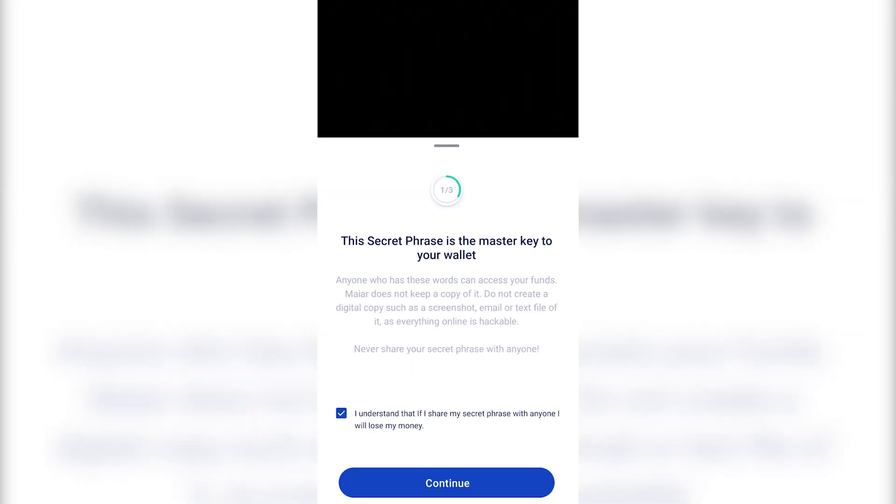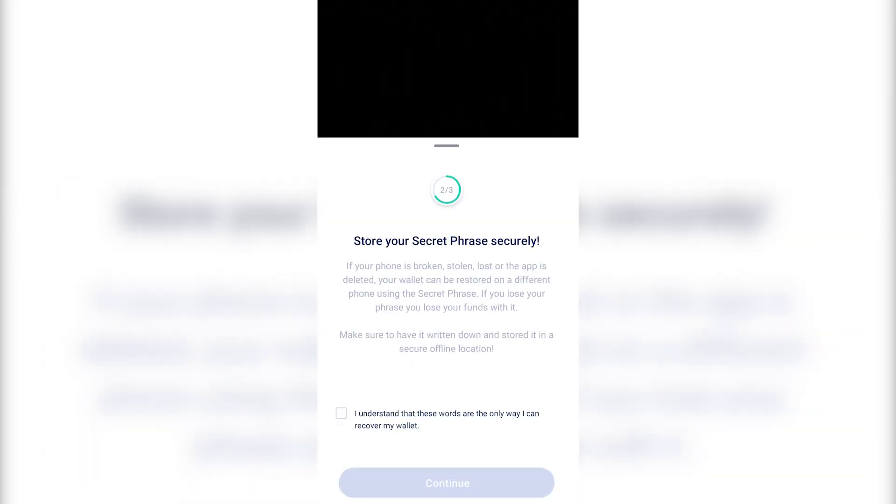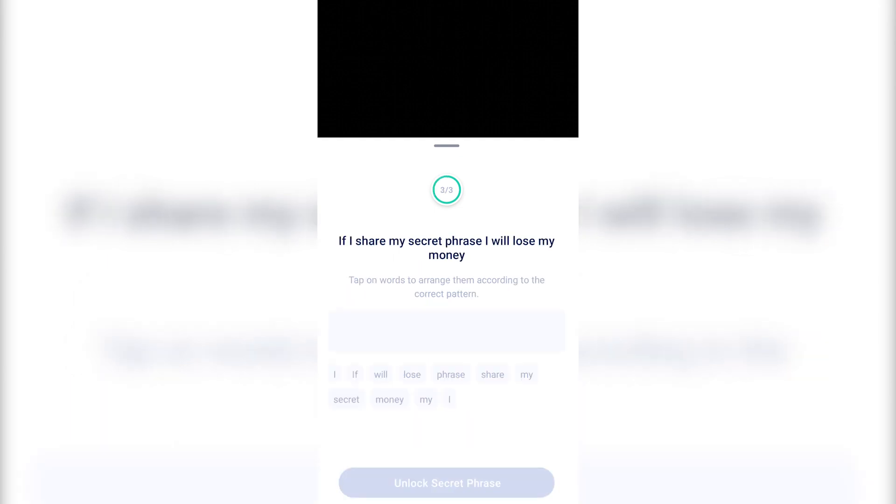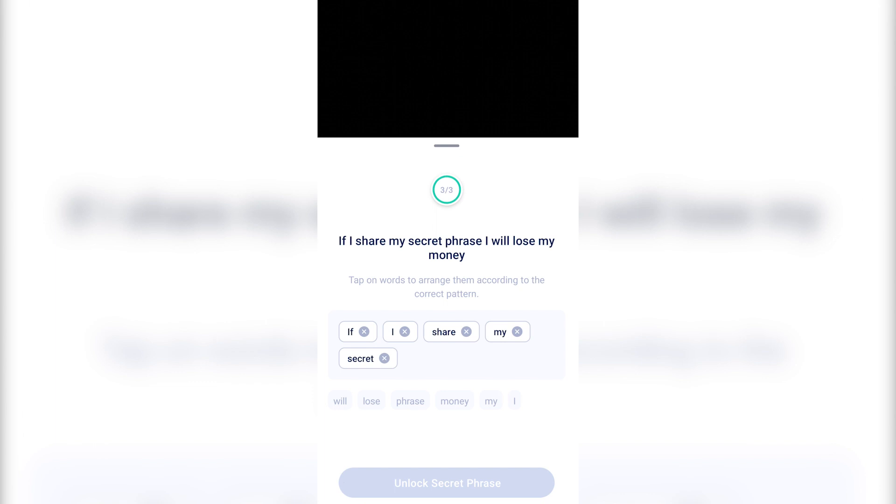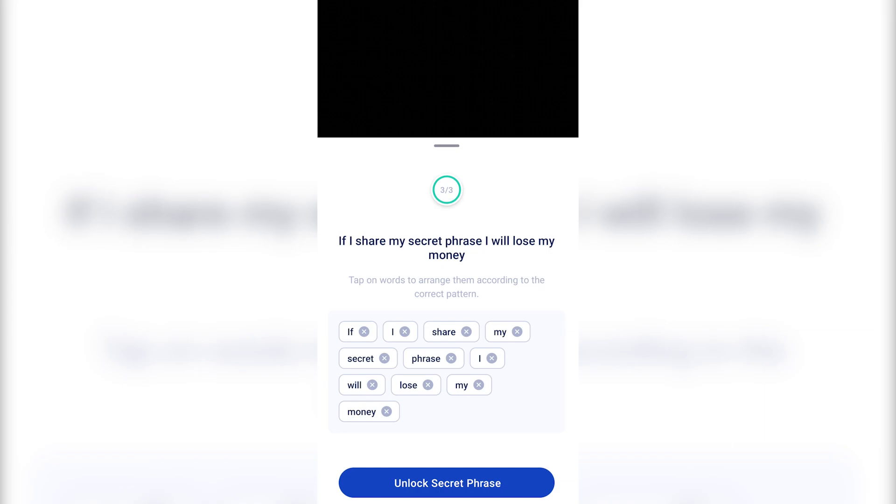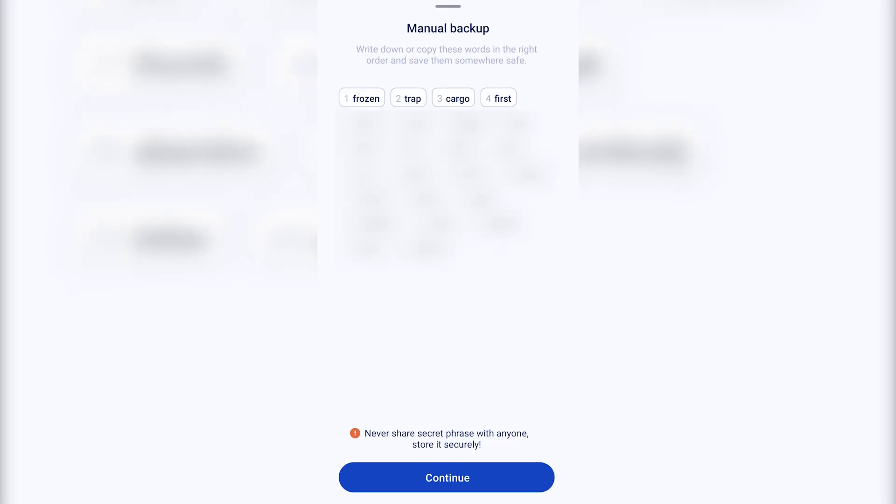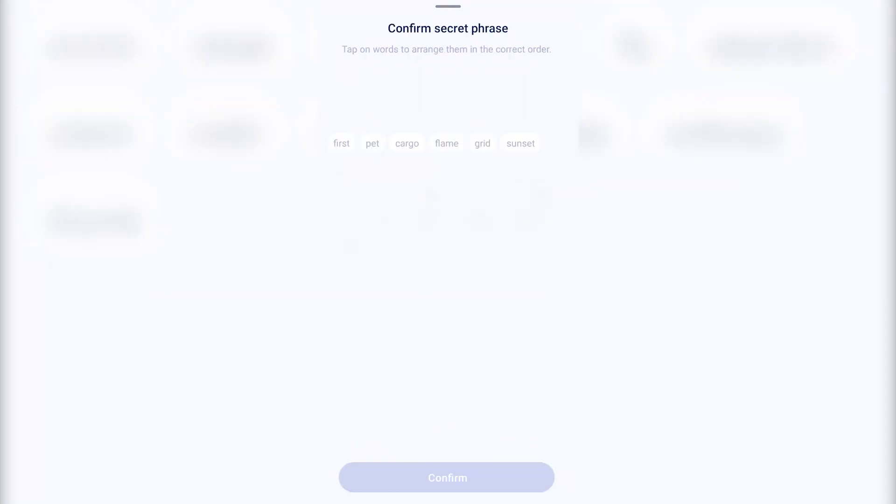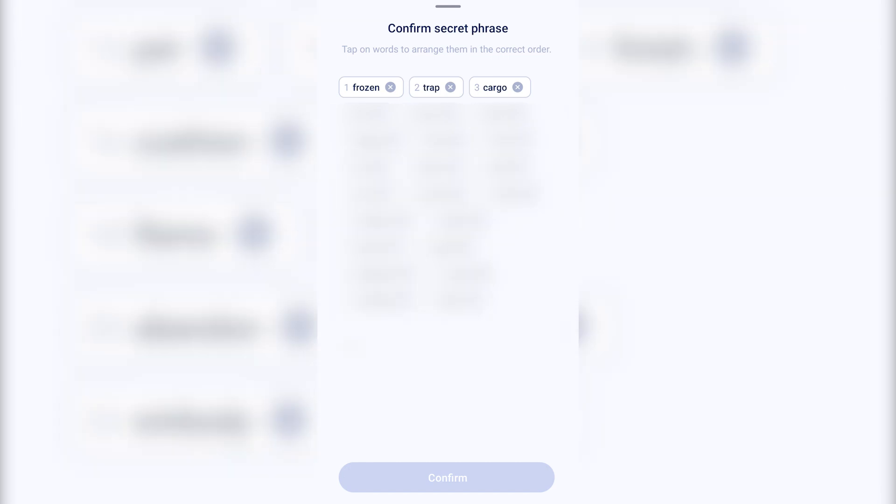then on Backup your secret phrase. Check the box and press Continue. Do this again and now click on every word in order to create the correct sentence. Check to see if you have the right order and only then Confirm.